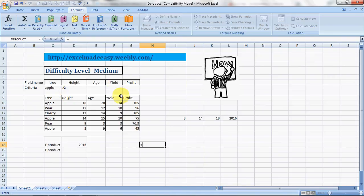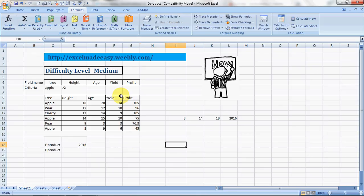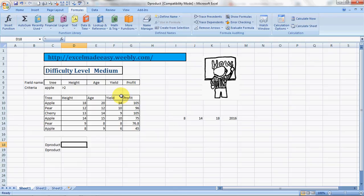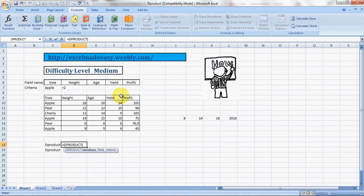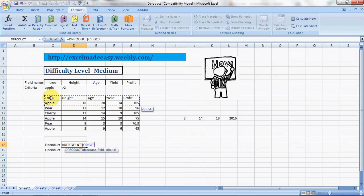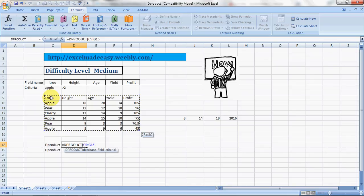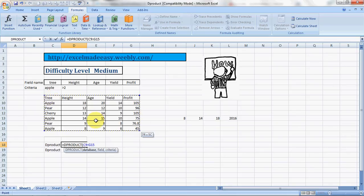So let us see how we can do it. I had already done something, I'm going to delete it. Go to that cell and press delete. Now we click on equals and we type in DPRODUCT, do a tab. You have to choose the database. You can choose the complete database, and you have to ensure that your database does not have completely blank rows or completely blank columns.